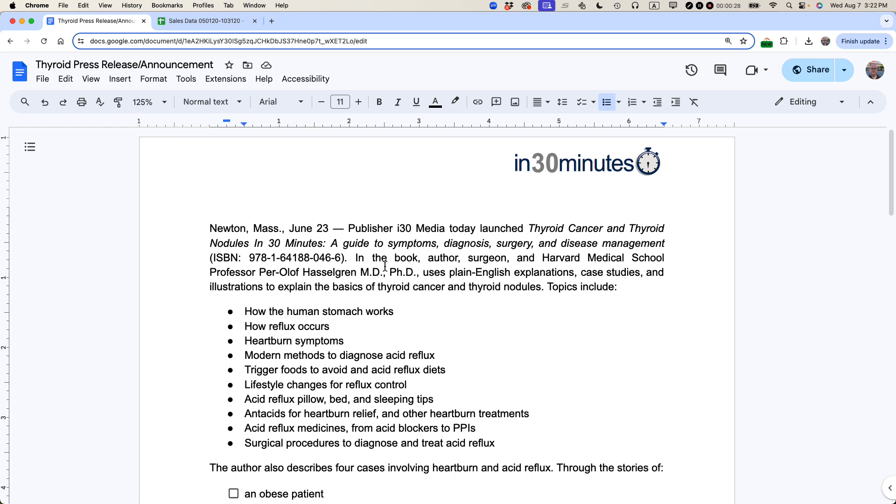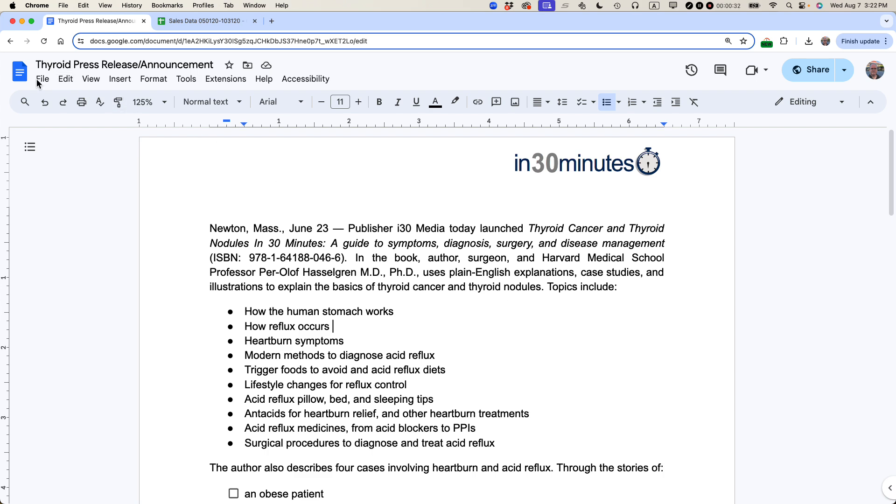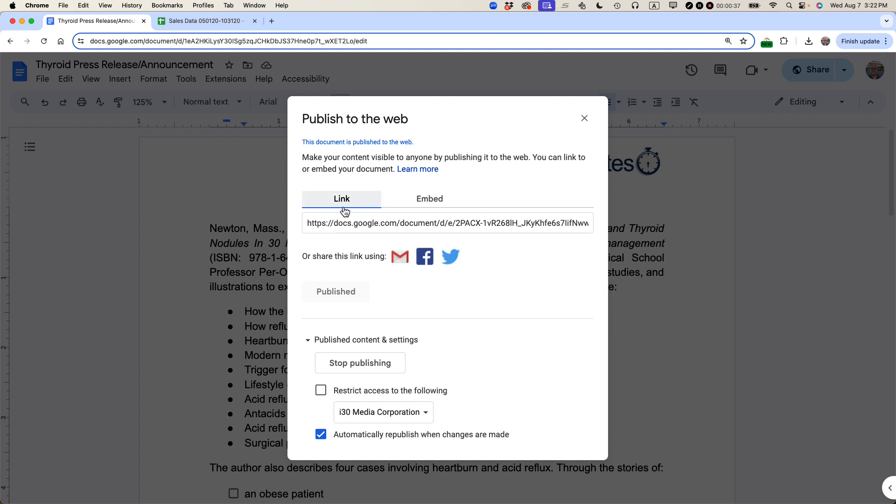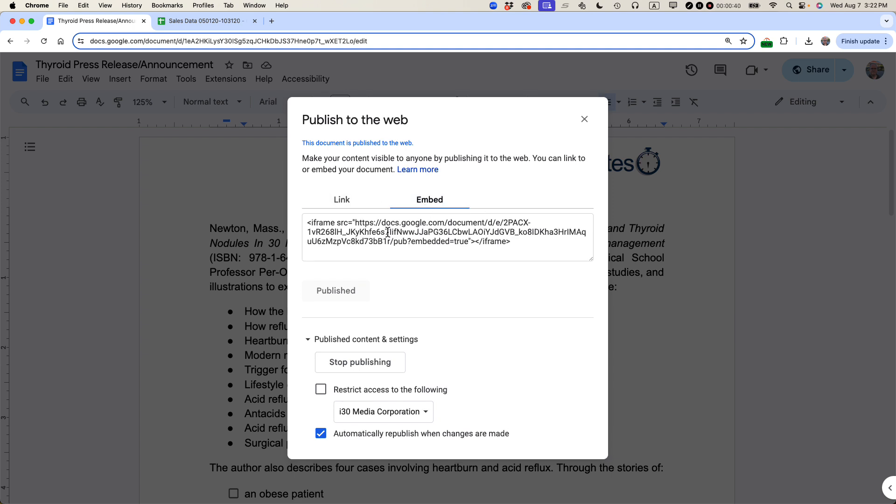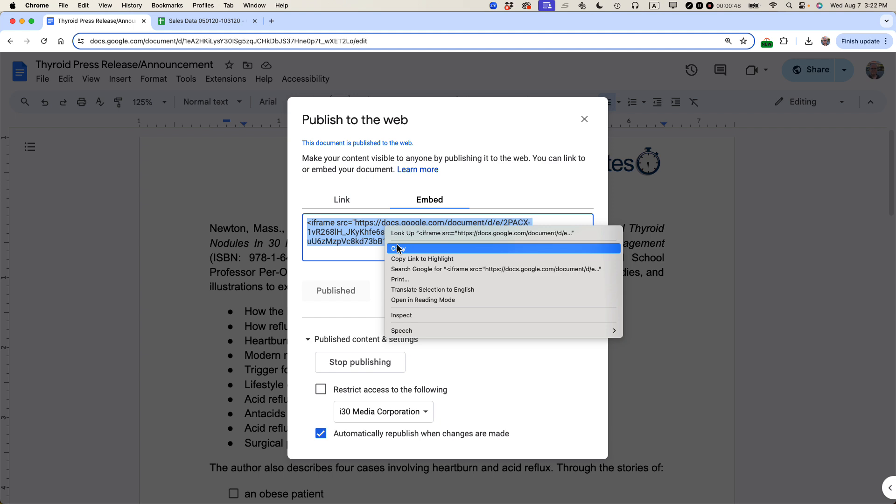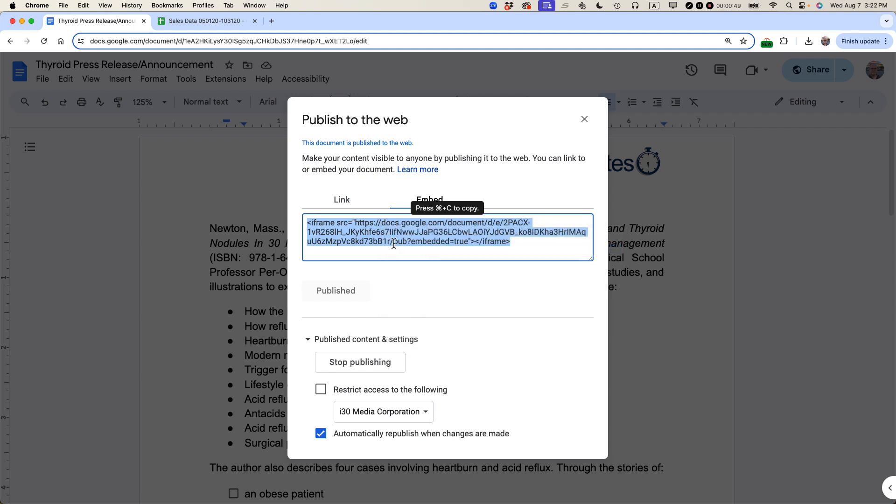Open up the Google Doc that you want to embed on another website. Go to file and then go to share publish to web. You'll have two choices up here. You want embed and then select the text. So I'm selecting the text and then I'm copying it using a keyboard shortcut or you can right click and select copy.